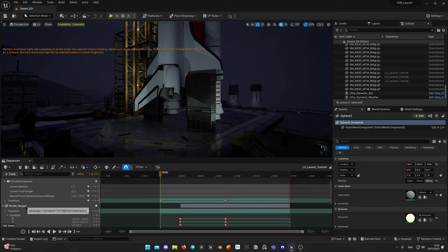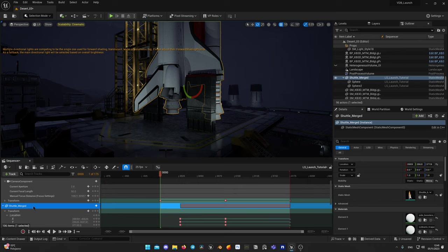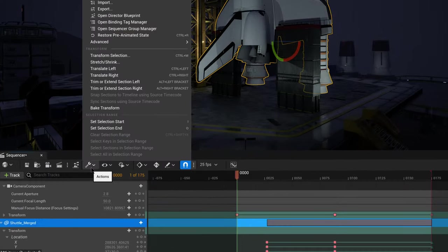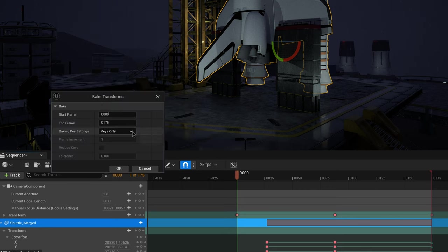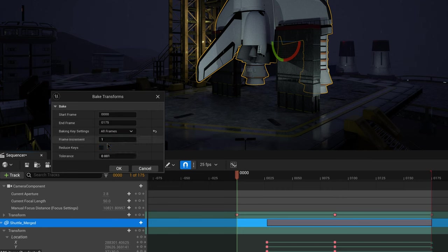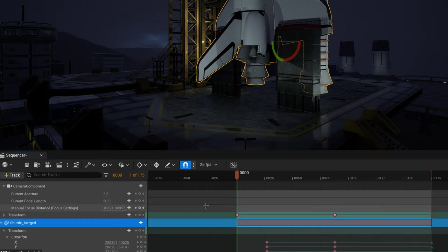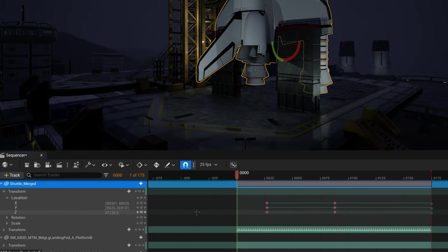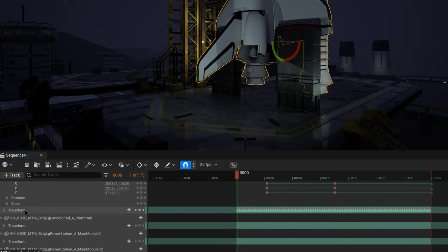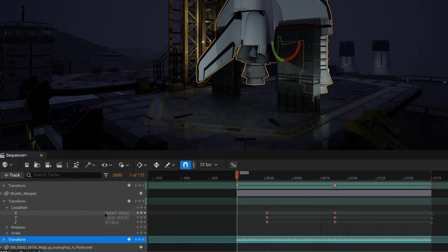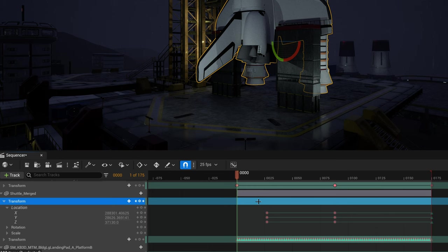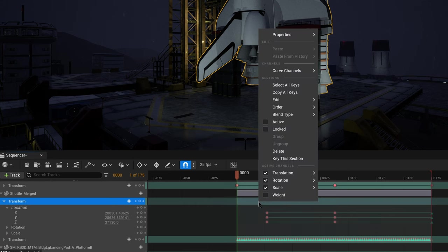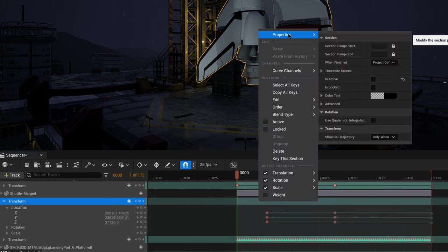Let's bake transforms before we export FBX with animation to Embergen. Select an actor you would like to bake transform for. Click on settings here and select bake transforms. From drop down menu select bake all frames. Keys only option will not work for this scenario. Click OK. It will create separate transform track which will become active and every frame will have a keyframe for transform of the object. Your previous transforms will remain in the sequence if you would like to return to it and make changes. If you right click on this transform track you will see in properties that it is no longer active and will not affect your animation.